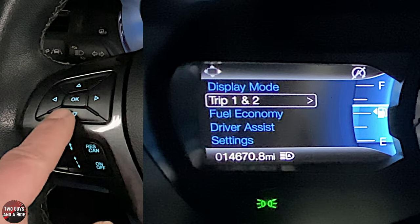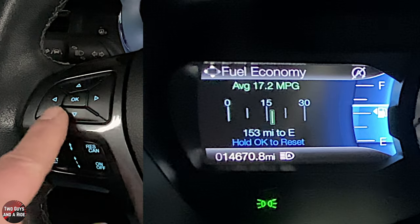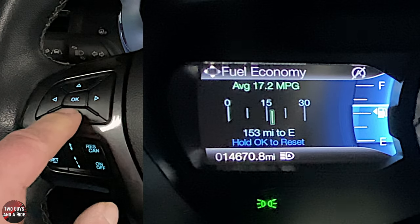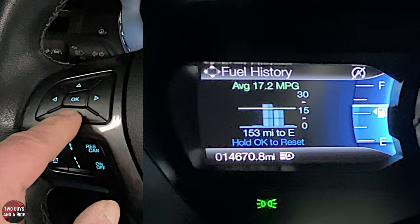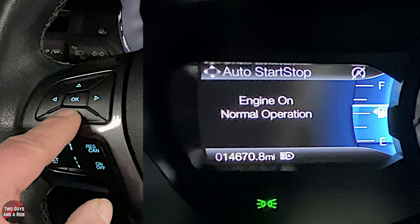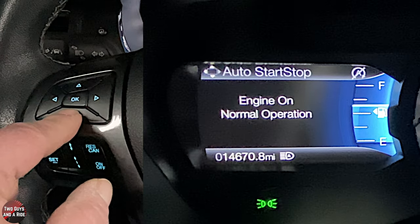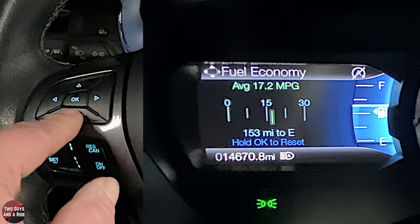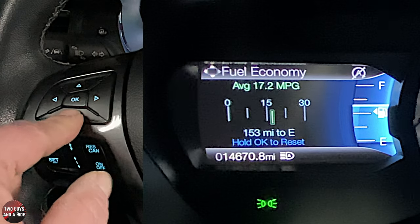Going down to fuel economy and pressing right, here's my average fuel economy, distance to empty, average miles per gallon, and distance to empty in a nice graph form. Auto start-stop just tells you the engine's on in normal operations.